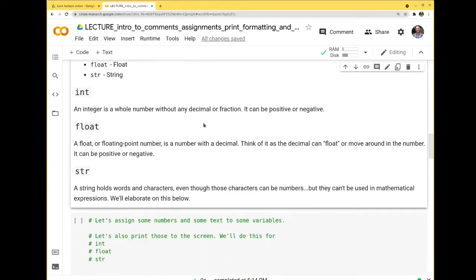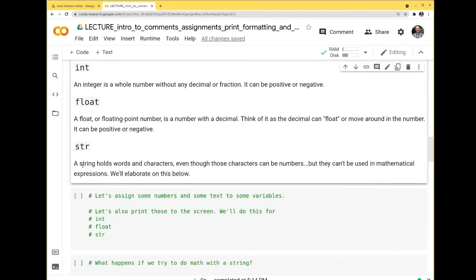An integer is a whole number without any decimal or fractions — positive or negative, just as you learned in math class. A float, short for floating-point number, is a number with a decimal — you can think of the decimal as floating around the number. A string (str) is text — it holds words and individual characters, including characters that represent numbers, but you can't use those in mathematical expressions.